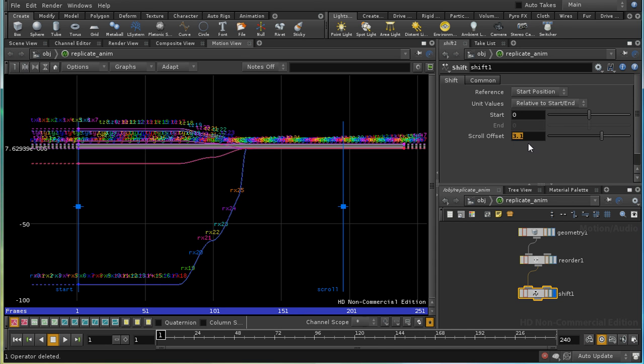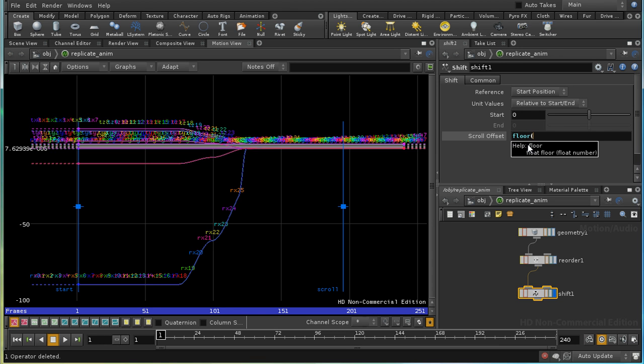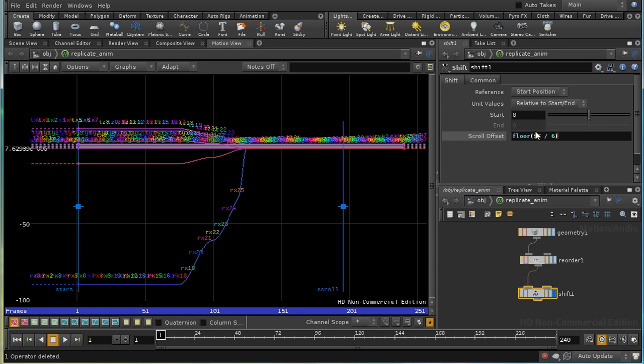So, I need to enter an expression here to ensure that each point has a different shift. Let me use floor $c over 6. Now, $c is the channel number, and we know we've got 6 channels in each point. So, $c over 6 gives us a unique number for each point. And the floor function makes sure that we get an integer.